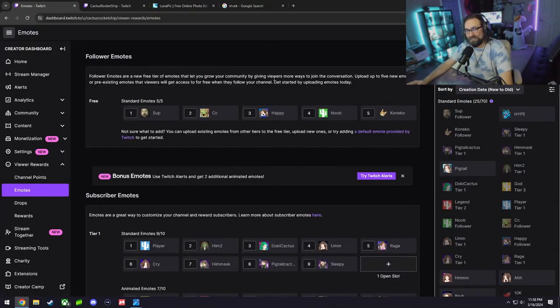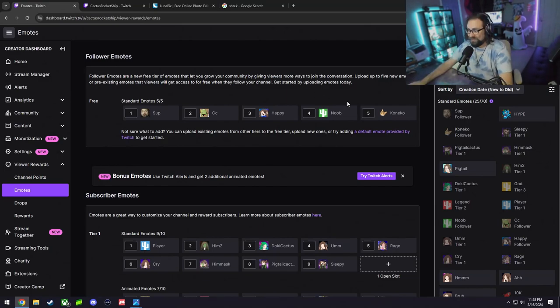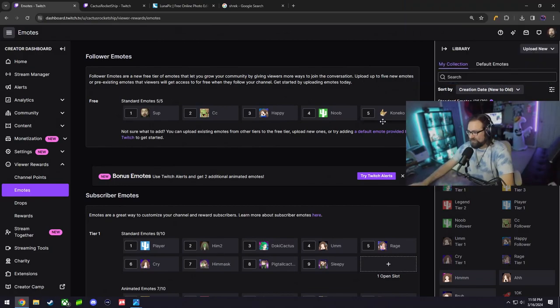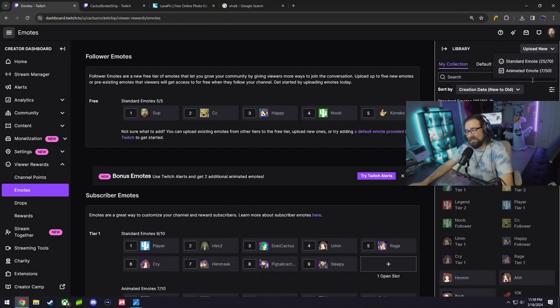Now if you are new to Twitch and you upload an emote, more than likely it's going to take some time for Twitch to approve it. But once you get through that, you should be able to use the emote instantly. So once you're back on Twitch, go head over to upload new standard emotes.